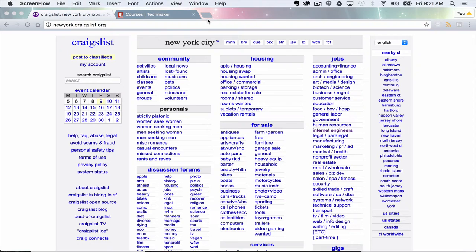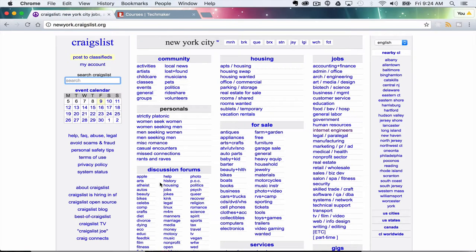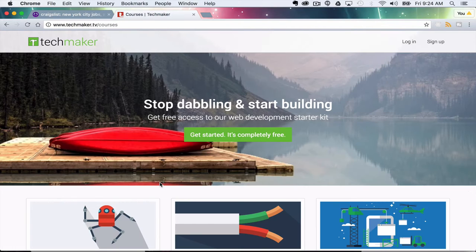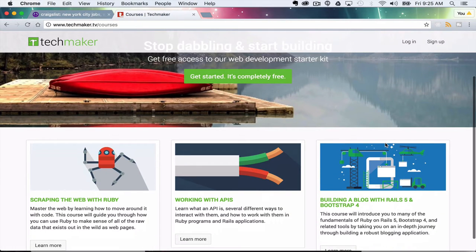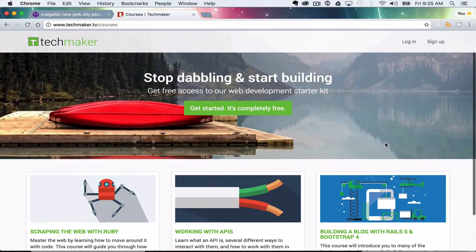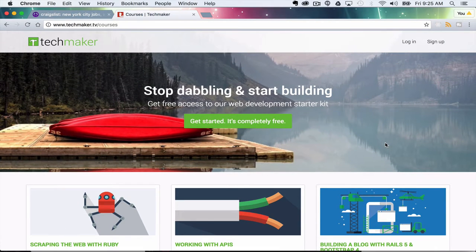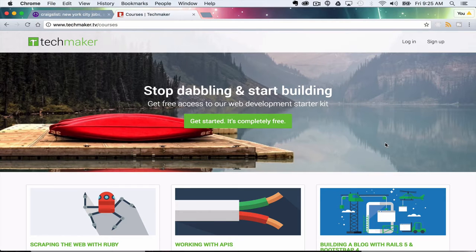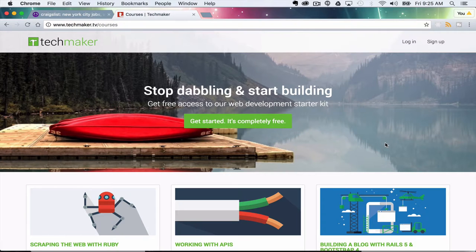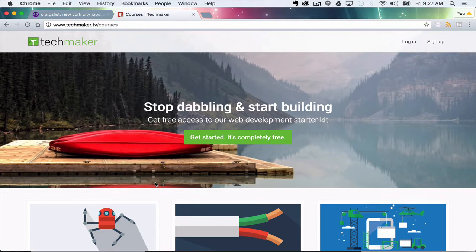This is part one of scraping the web with Ruby. Just before we get started I wanted to tell you about techmaker.tv which is my site where you can get access to some free courses that I'm working on. I've got a lot of new stuff coming out and I'd be really excited for you to go sign up. Also another great way to stay up to date is just subscribe to this channel and you'll be getting a lot of new content coming your way. Alright let's get started.